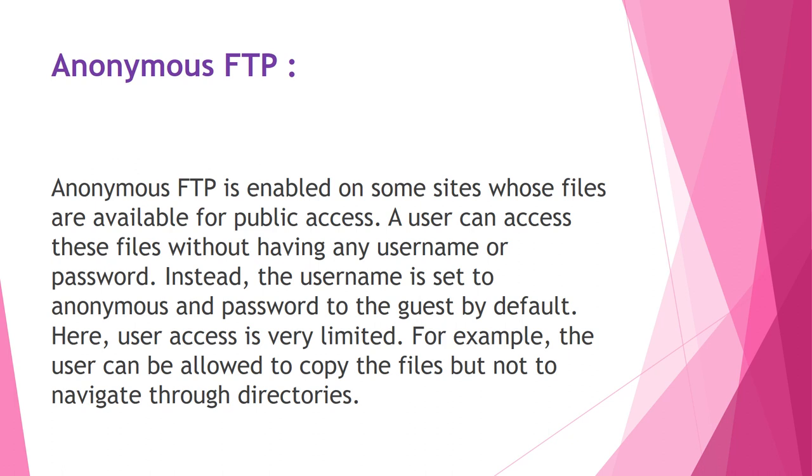Now just we will comment on anonymous facts about FTP. Anonymous FTP is enabled on some sites whose files are available for public access. The user can access these files without having any username or password. Instead, the username is set to anonymous and password to the guest by default. Here user access is very limited. For example, the user can be allowed to copy the files but not to navigate through directories. This is also one real-time fact as far as FTP is considered.